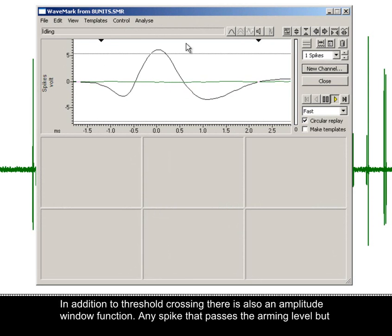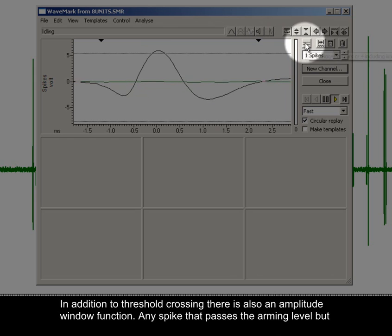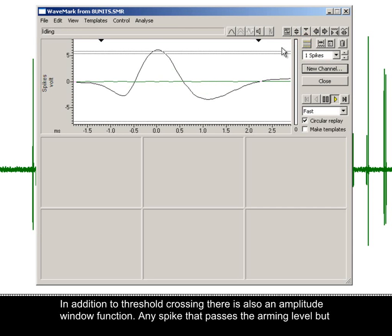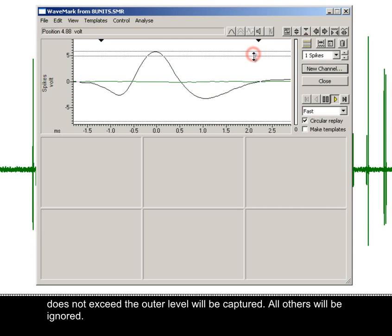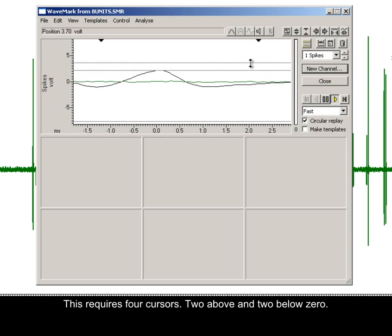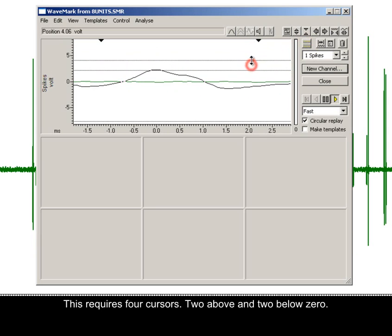In addition to threshold crossing, there is also an amplitude window function. Any spike that passes the arming level but does not exceed the outer level will be captured; all others will be ignored. This requires four cursors, two above and two below zero.